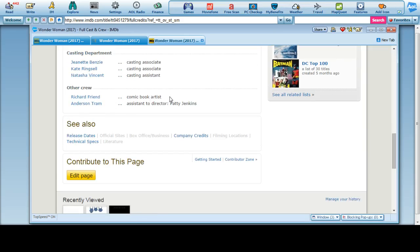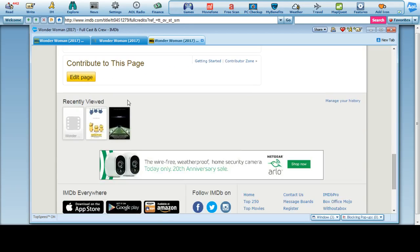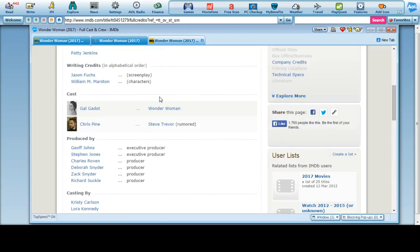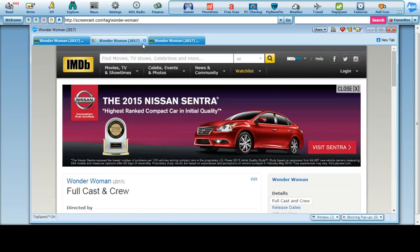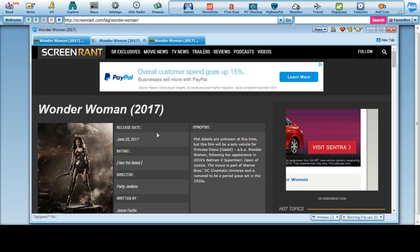Richard Friend is a comic book artist, Anderson Tram assistant director. Let's see here, I think this one's actually going to tell you more.